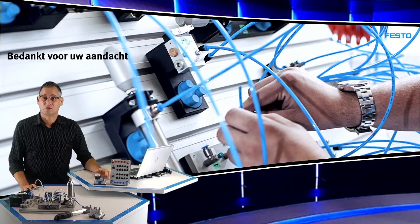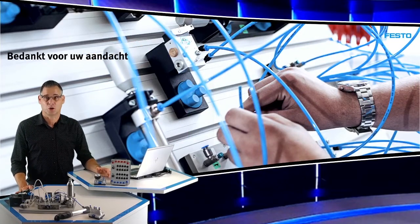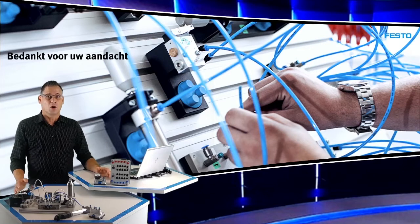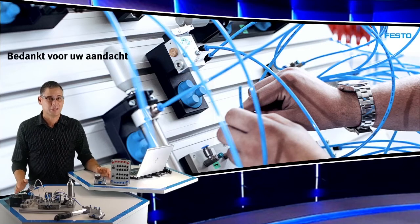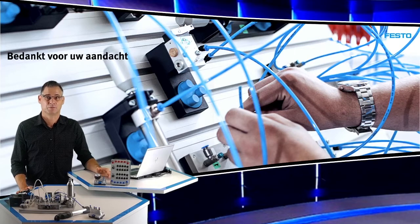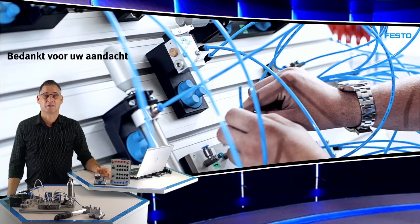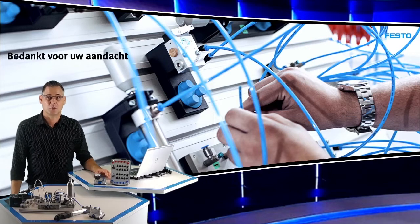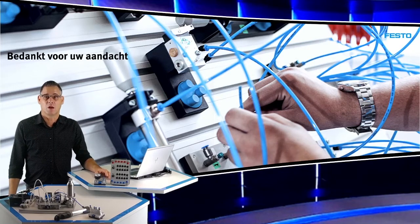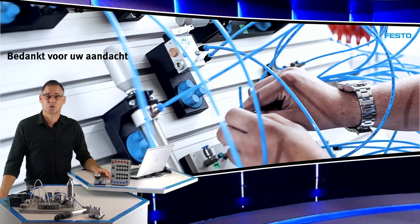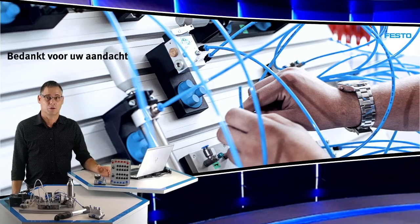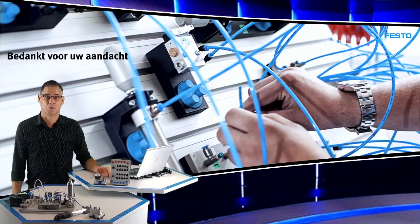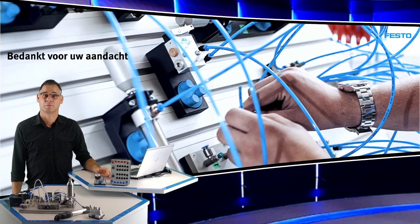U heeft gezien hoe we beginnende leerlingen een leuke introductie kunnen bieden in de pneumatiek, hoe we een pneumatiek practicum kunnen inrichten met pneumatiek, elektropneumatiek en PLC-techniek, hoe we dit kunnen uitbreiden met aandrijvingen, veiligheid, vacuüm, smart maintenance en storing zoeken. Dat leerlingen praktisch pneumatiek kunnen bestuderen, ook tijdens een corona-lockdown met de simulatiesoftware FluidSim. Bedankt voor uw aandacht. Tot de volgende keer.